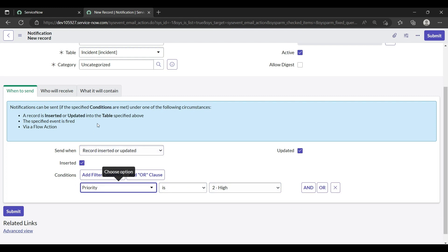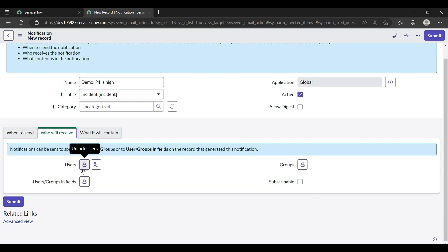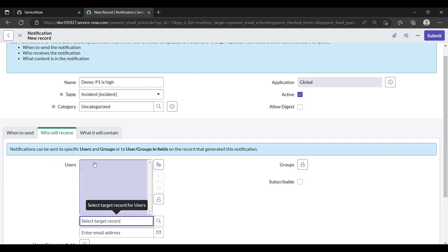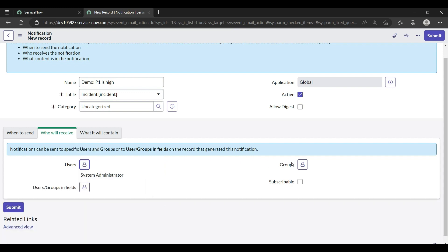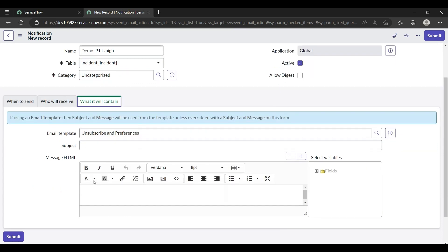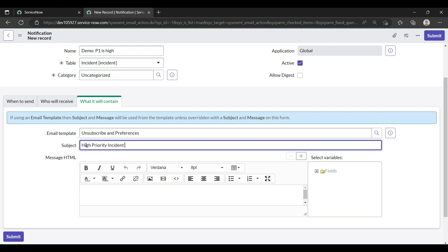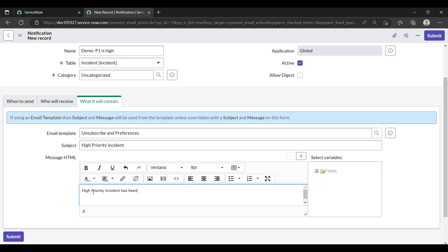Then my email notification should go. To whom should it go? User group, you can select it from here. As of now I am adding to myself, and none of the group. What it will contain? It will contain High Priority Incident. And in message, High Priority Incident has been created. And if I want to add the incident number then I can add it from here.